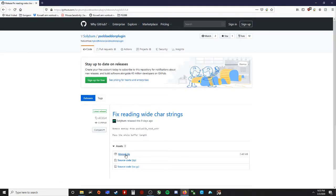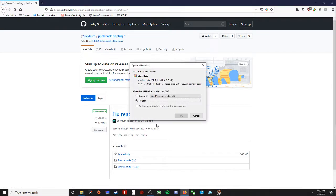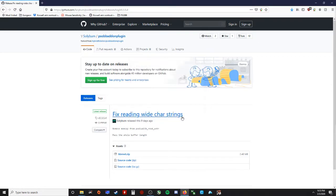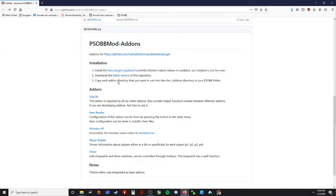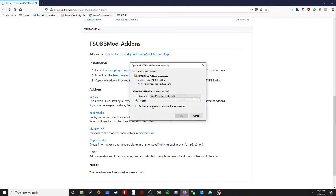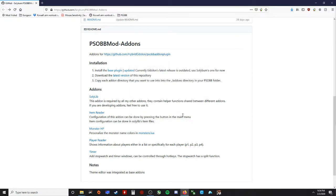You should have bbmod.zip. Click save file. Okay, go back, click download the latest version of this repository. Save file. Okay, close the internet.